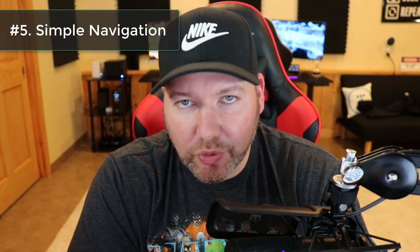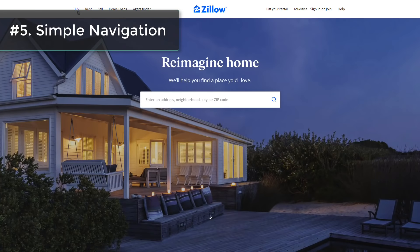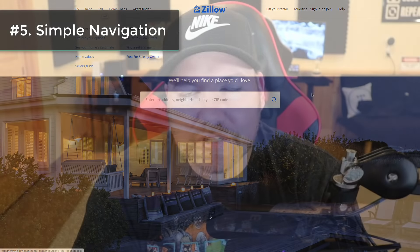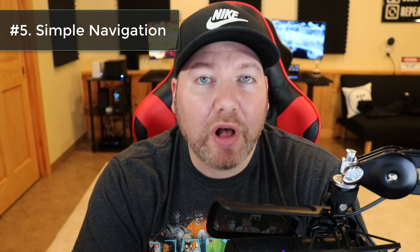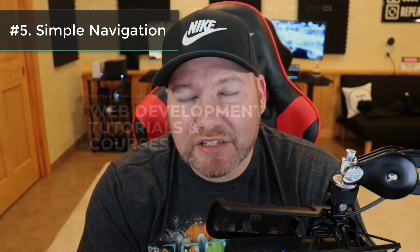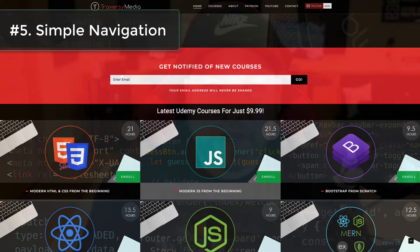Number five is simple navigation. Navigation is extremely important — that's how people get around your site and find different things. I'm a fan of top nav bars for the main navigation, and then maybe a sidebar for things like categories if it's a blog or content website. You can pull off a main side nav bar, but I'm a bigger fan of having it all at the top and having it as a sticky nav so that when they scroll down on a long page, you'll still have the navigation right there.